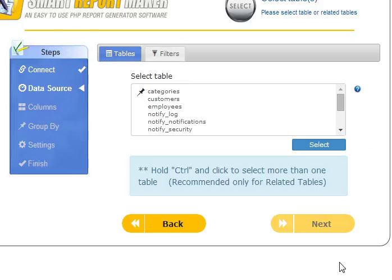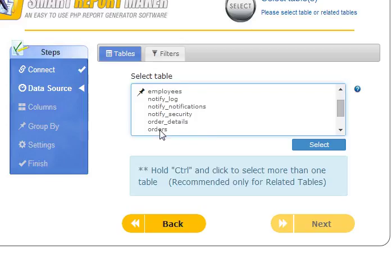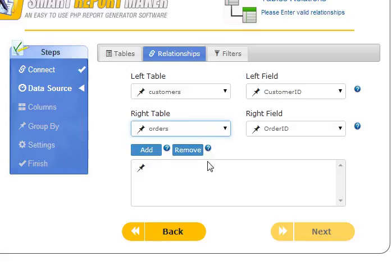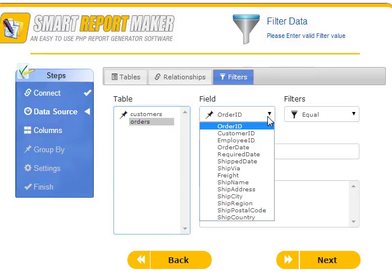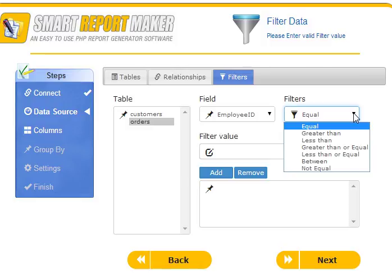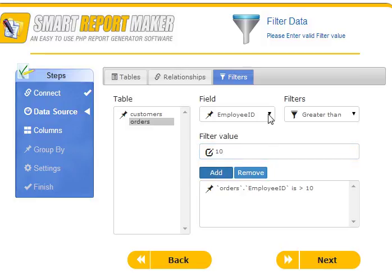The ability to view certain tables in your report. You can create reports based on multiple tables — all you need is to define the relationships between tables using this page. Smart Report Maker supports column filtering: you can select the table, the field, and the criteria matching the data type of the column, then add the value. You can add multiple filters for the same report.